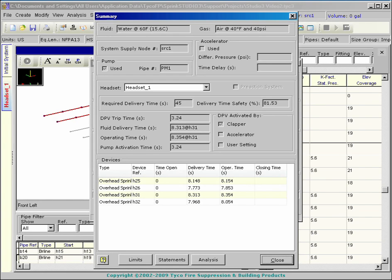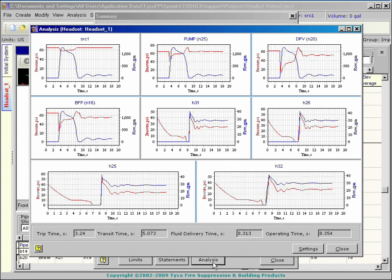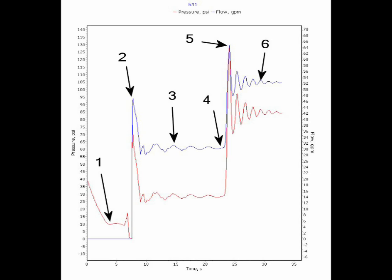The analysis window displays accurate pressure and flow curves for selected devices over the calculated time. Here is one of the open sprinklers. At zero time, the heads open allowing gas to escape to atmosphere. The gas pressure drops until the dry pipe valve opens at point one.